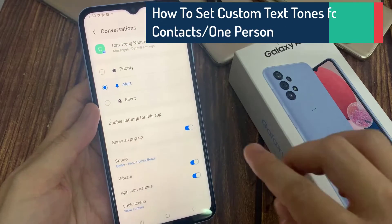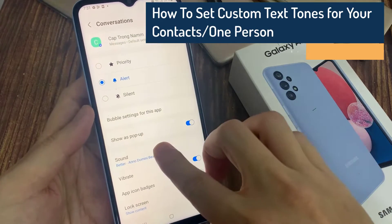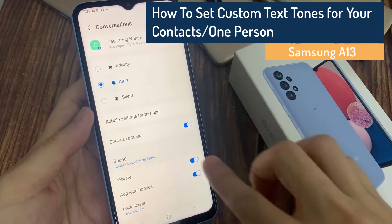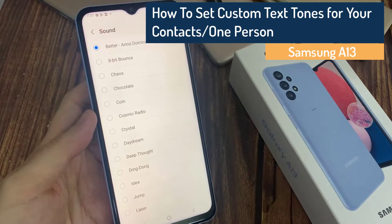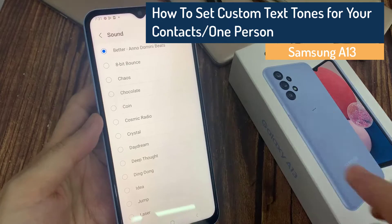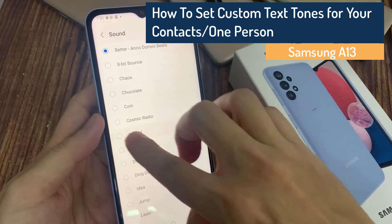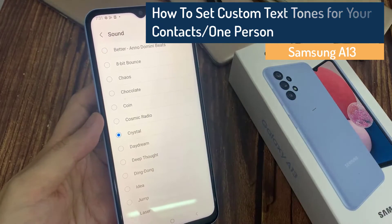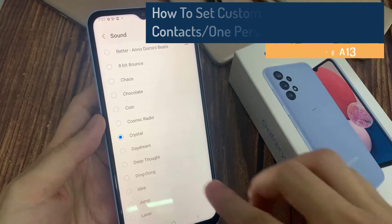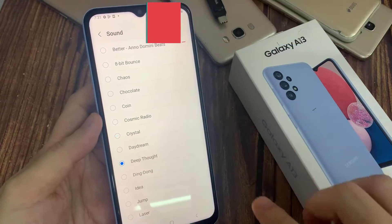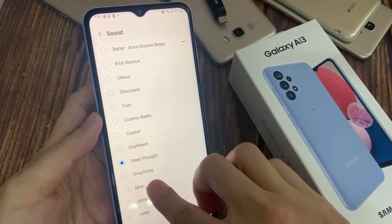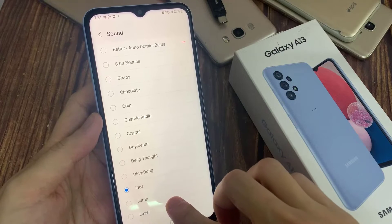Hi everyone! In this video, we're going to take a look at how you can change the text messages notification sound for an individual conversation or a specific contact on a Samsung Galaxy A13.